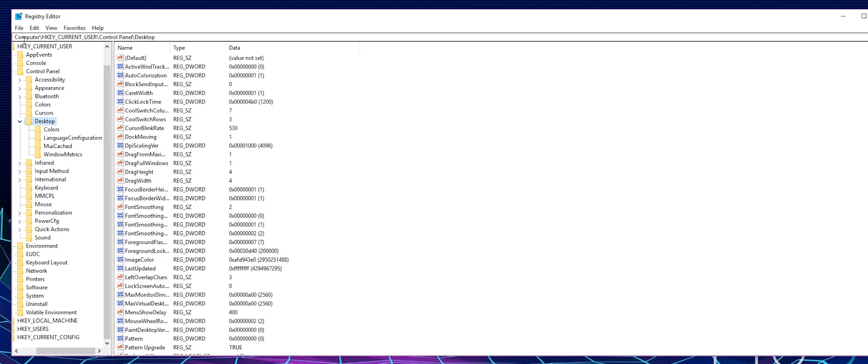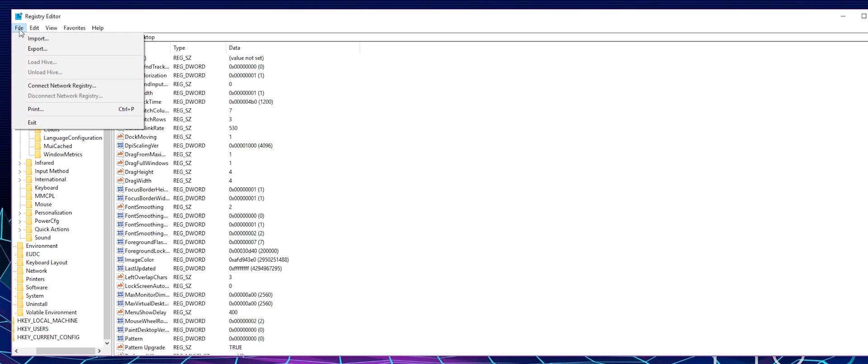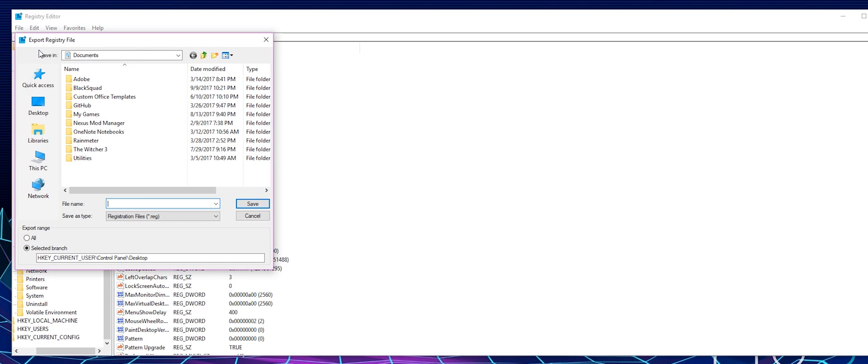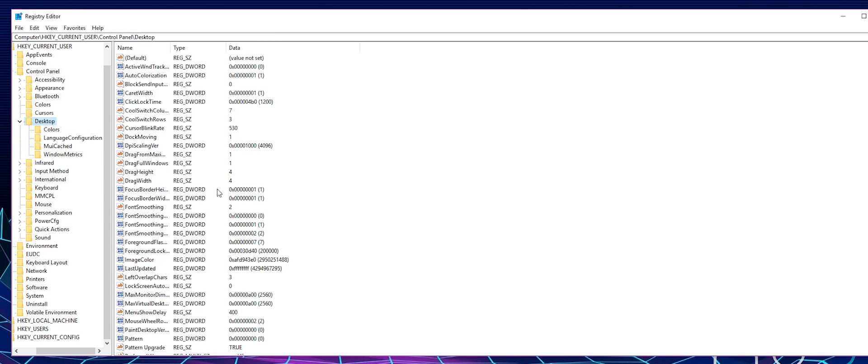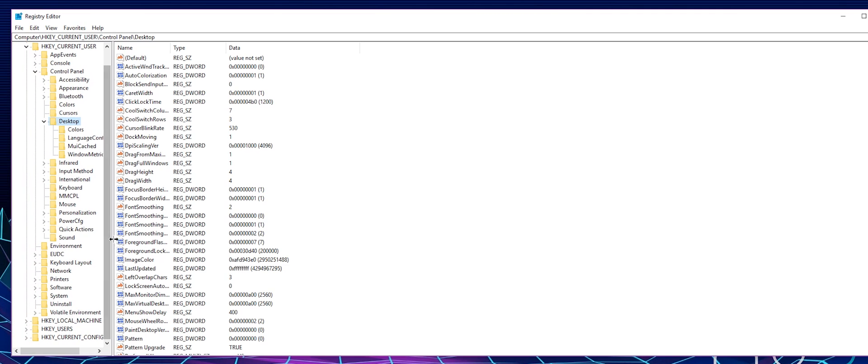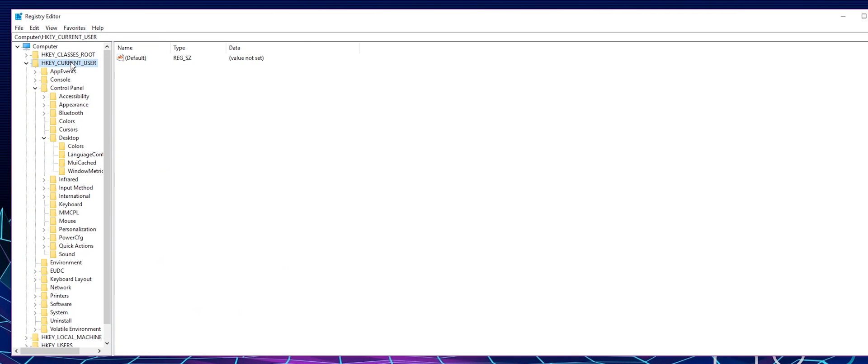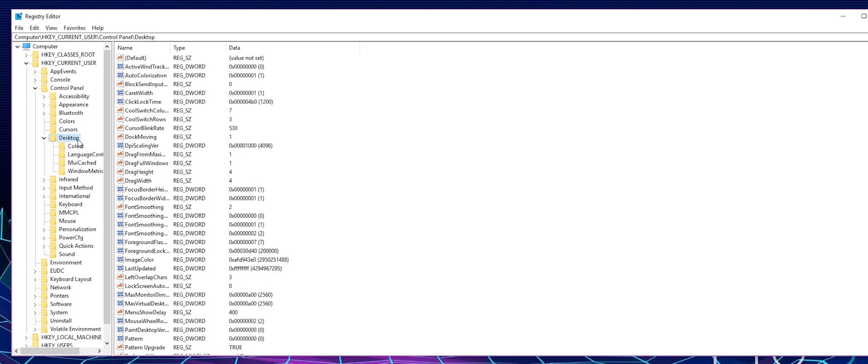Now from there, the first thing you want to do is go to file and export your registry to make a backup. I'm going to call this backup. After you made a backup of your registry, go to this location: HKEY_CURRENT_USER, Control Panel, then Desktop.